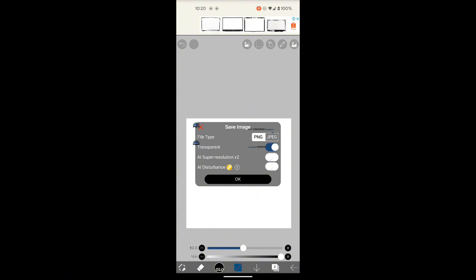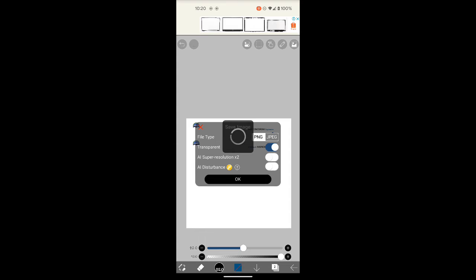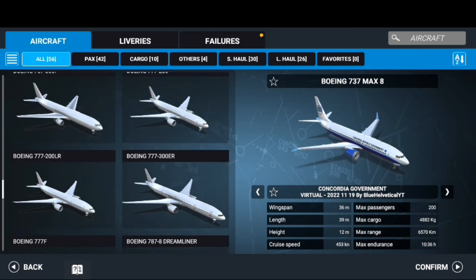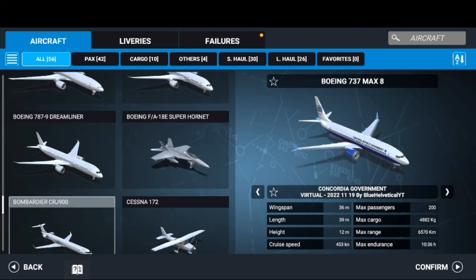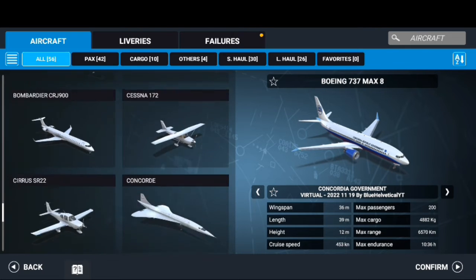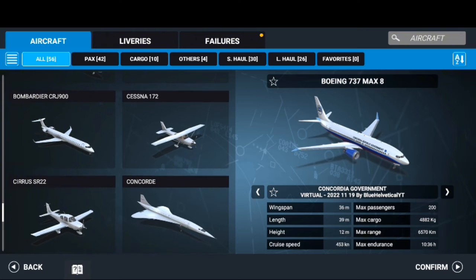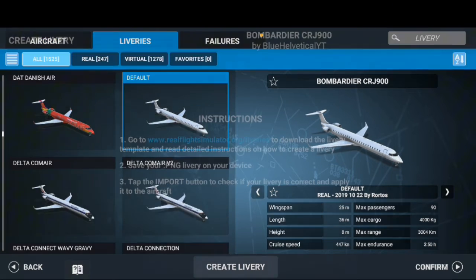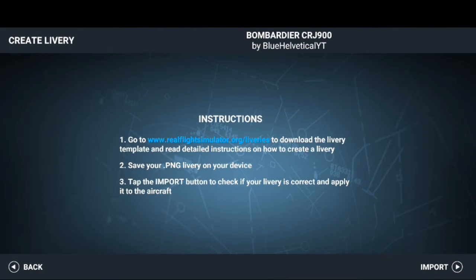It will still be defaulted to white background, so you shouldn't be worried much about that. And there you go. Now let's go back to the CRJ 900. Click livery, create livery, and import the picture. There it is, the picture loaded.